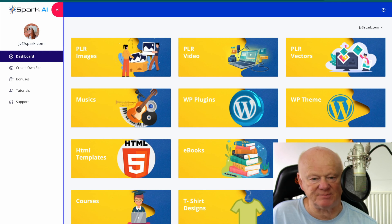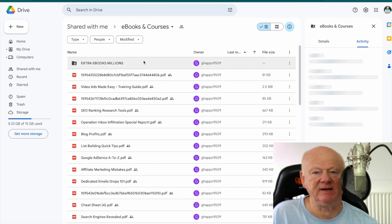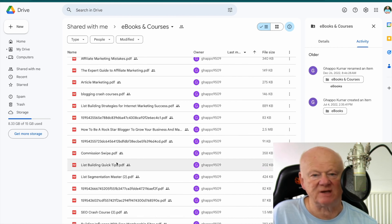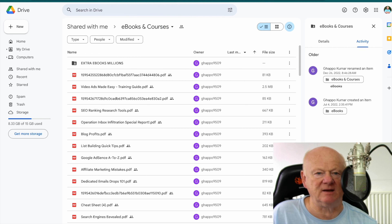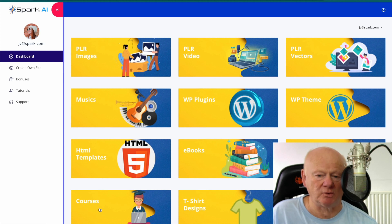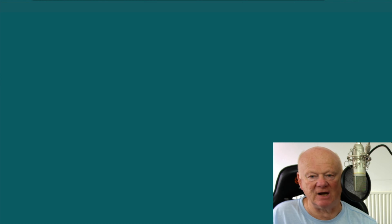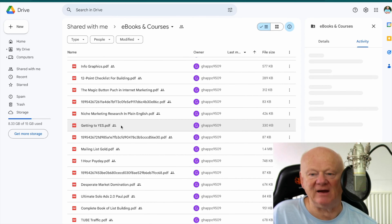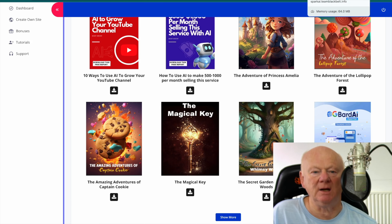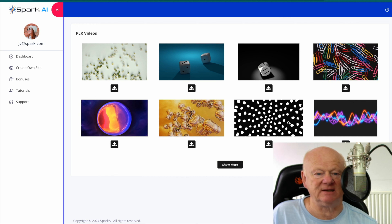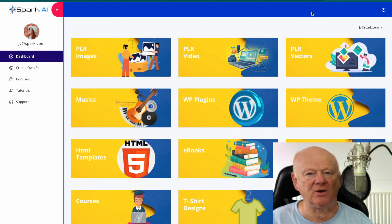Back to the dashboard — let's look at ebooks and courses. Look at all these courses: Extra Ebooks Millions, Blog Profits PDF, List Building Quick Tips, Google AdSense, Affiliate Marketing Mistakes — they just go on and on. You get access to a load there, that's a massive deal. The ebooks are at least the same — all these here ready to go, you can get in there, recover them, add more content, and they're there for download. Show more and there they are. You also get access to PLR videos in different niches — children's, how-to, and more.